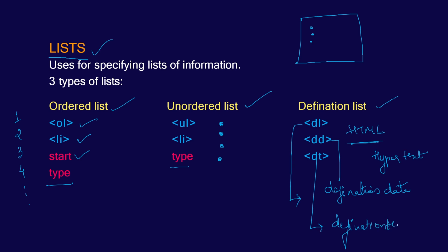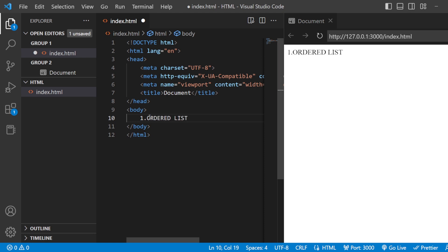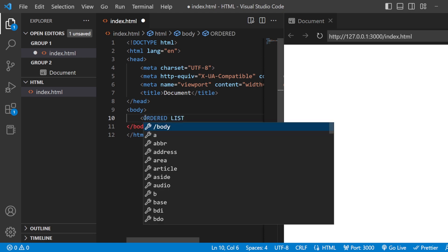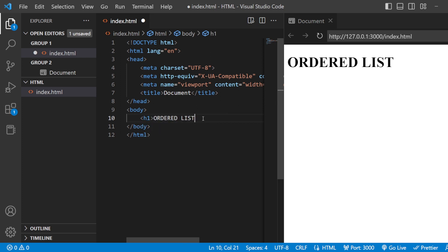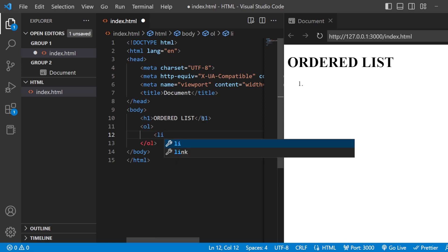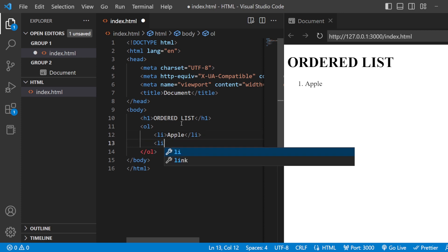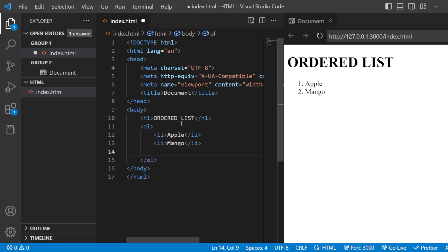Now let's code the listed tags in Visual Studio Code. The very first one is the ordered list. In order to create the ordered list, I'll add an H1 first. To create an ordered list you need to add the OL tag — open and close the OL tag — and inside this OL tag, items are listed in terms of LI. As you can see, if it is an ordered list you are going to get the number 1 here. I am just going to name some fruits: Apple, Mango. You can see that it is moving in ascending order.